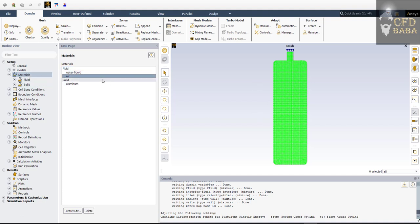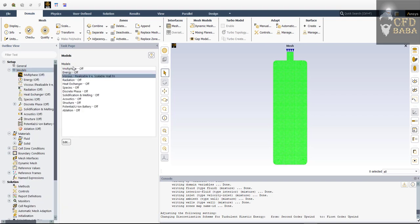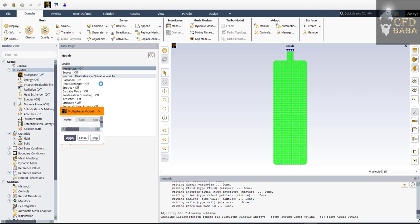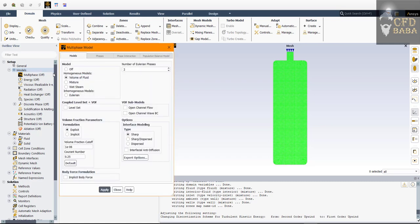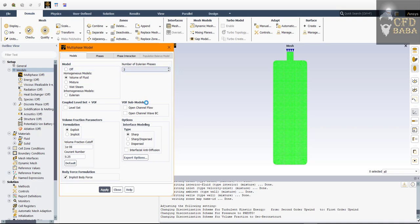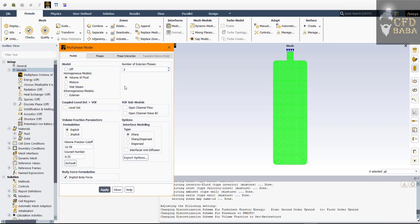Go to Models and select the Multi-Phase model. Here we will use the Volume of Fluid method, which is useful to track the interface between two different phases — so the boundary between air and water will be clearly visible after the simulation. I will enable Implicit Body Force and click Apply. Make sure the number of phases is set to two. Now we will assign the primary and secondary phases.